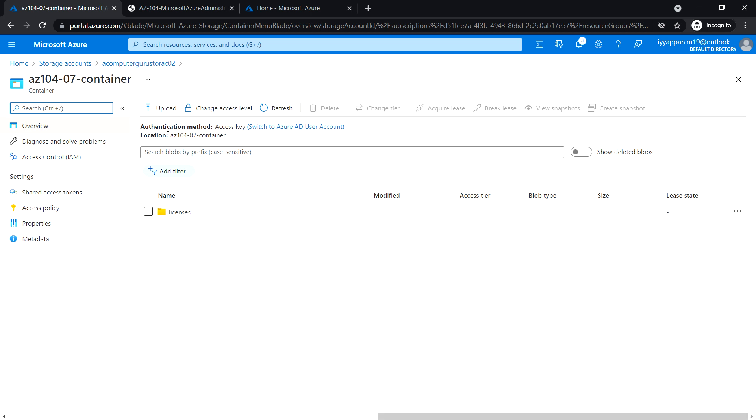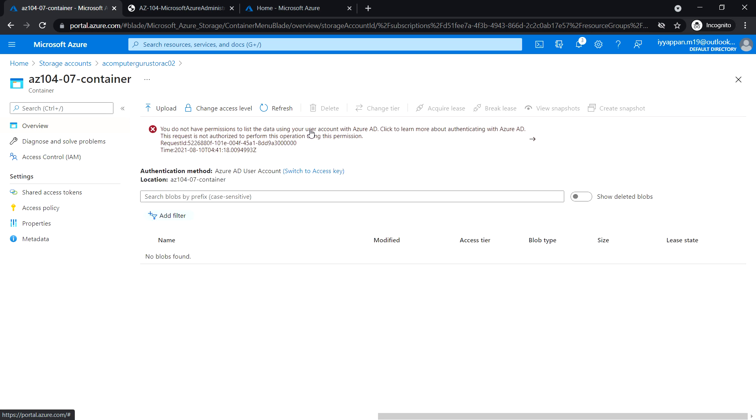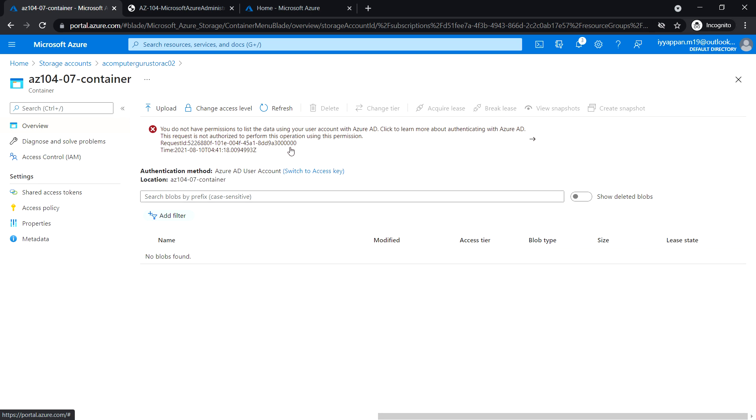Next to the authentication method, click on 'switch to Azure AD user account'. We can see an error: 'you do not have permission to list the data using your user account with Azure AD'. This is expected at this point since we do not have access.